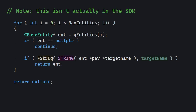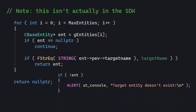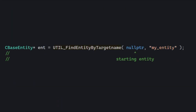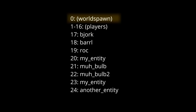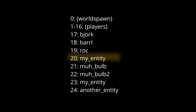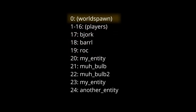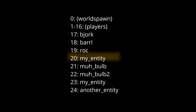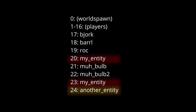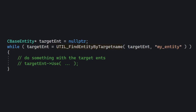In case it doesn't find an entity, it just returns a null pointer, so we can easily check whether that entity exists or not. This first parameter, to which I pass null pointer, is the starting entity. If it's null pointer, it's just going to go from world spawn to the last entity in the map. However, we can do something with it — it allows us to write a loop that will go through all entities in the map with the same name. It would look something like this.